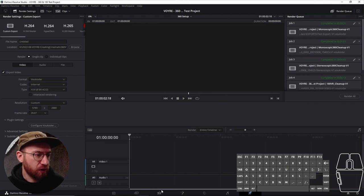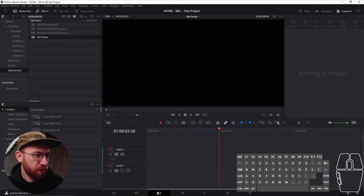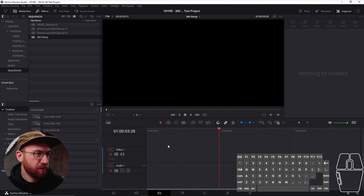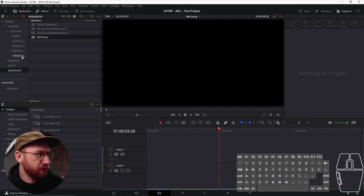But how you get that to work is if you go here, let's just go to our timeline tab, and let's go ahead and bring in just a piece of 360 footage.